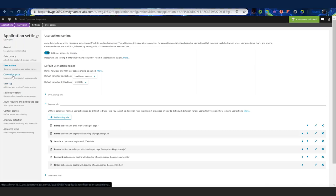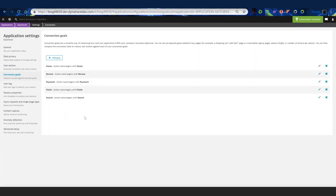The second thing is to create conversion goals. When I typically think of a conversion goal, I think of 'finish' — a user that came through home, searched, reviewed, made payment, and finished booking travel. But what you really want to do, which will make sense when you see the dashboard, is create a conversion goal for each step in the funnel.